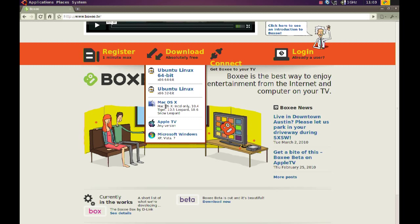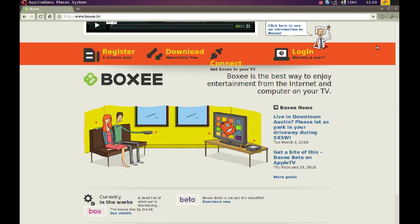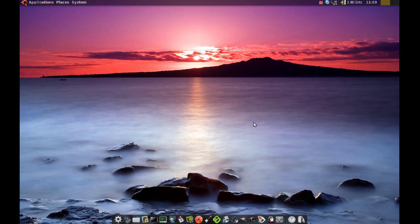Once you download it, you get a .deb file, so you just double-click it and it installs for you. After you do that, you go to your Applications, Sound and Video, and Boxy.